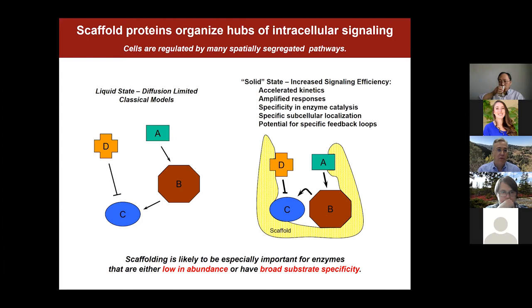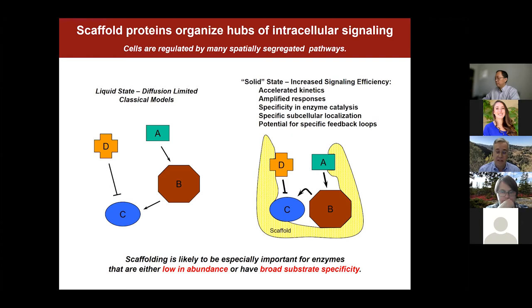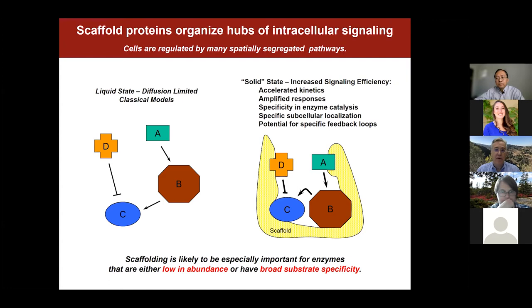When we think about signaling, we often consider liquid-state chemistry where molecules are freely diffusible — Michaelis-Menten kinetics, one enzyme activating another, driven by protein abundance and substrate affinity. However, over the last 20 to 30 years, we've become increasingly aware that much signaling within cells is actually solid-state chemistry, like computer chips. When signaling molecules are held in place by scaffold proteins at discrete intracellular loci, that changes everything about the biochemistry — the kinetics, the specificity, and the potential for specific feedback loops.